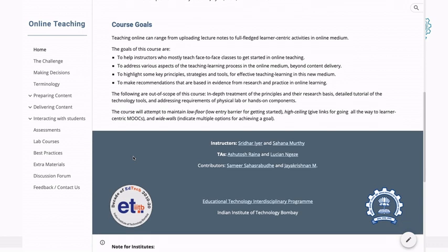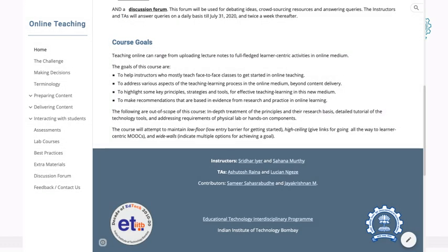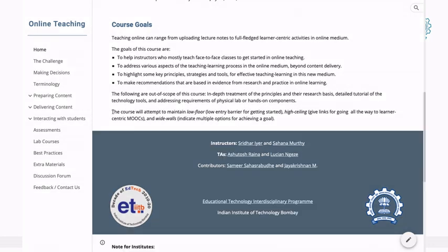The course will attempt to maintain a low floor, which basically means you can quickly get started; a high ceiling, which means there are a lot of resources provided; and wide walls, which means multiple options for achieving a goal. The point is not to get overwhelmed. Not everybody has to go through all parts of the course. There are a whole range of people moving to online teaching, and we have provided a whole range of options. But once you know what you're looking for, you can go directly to the recommendation and pick up what you need.